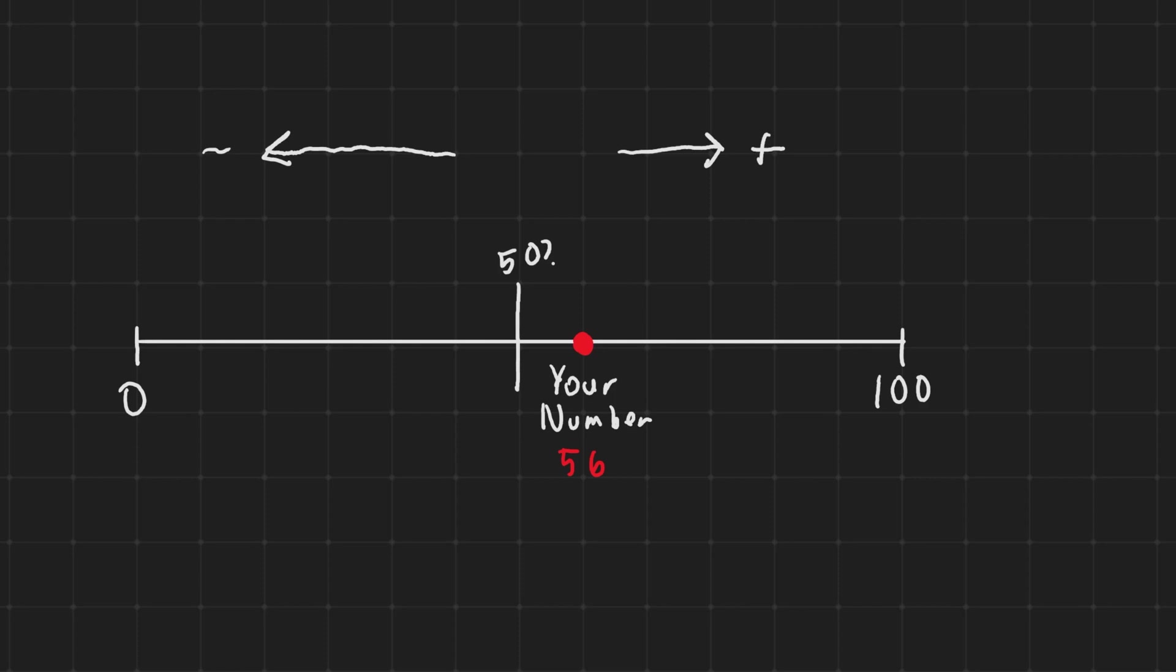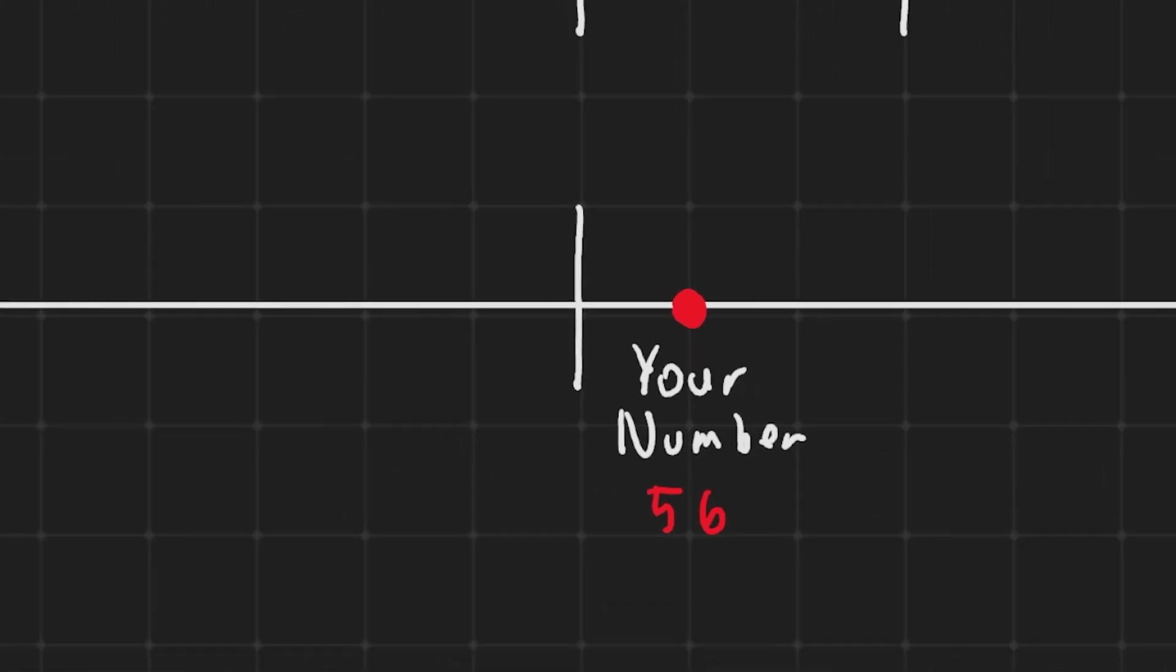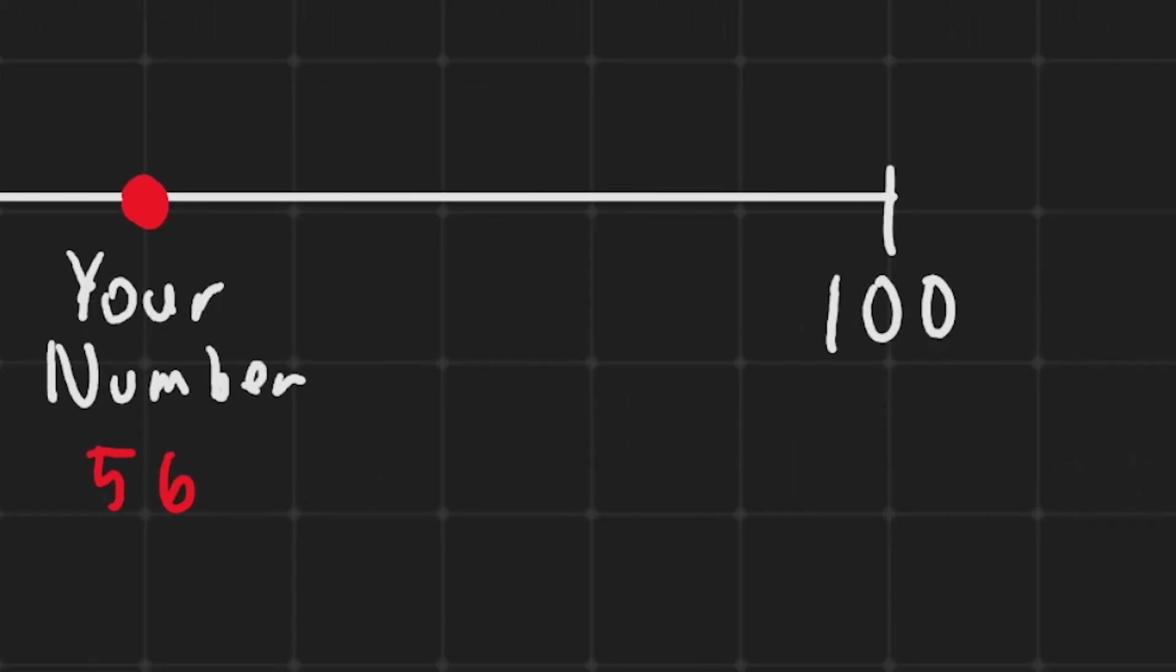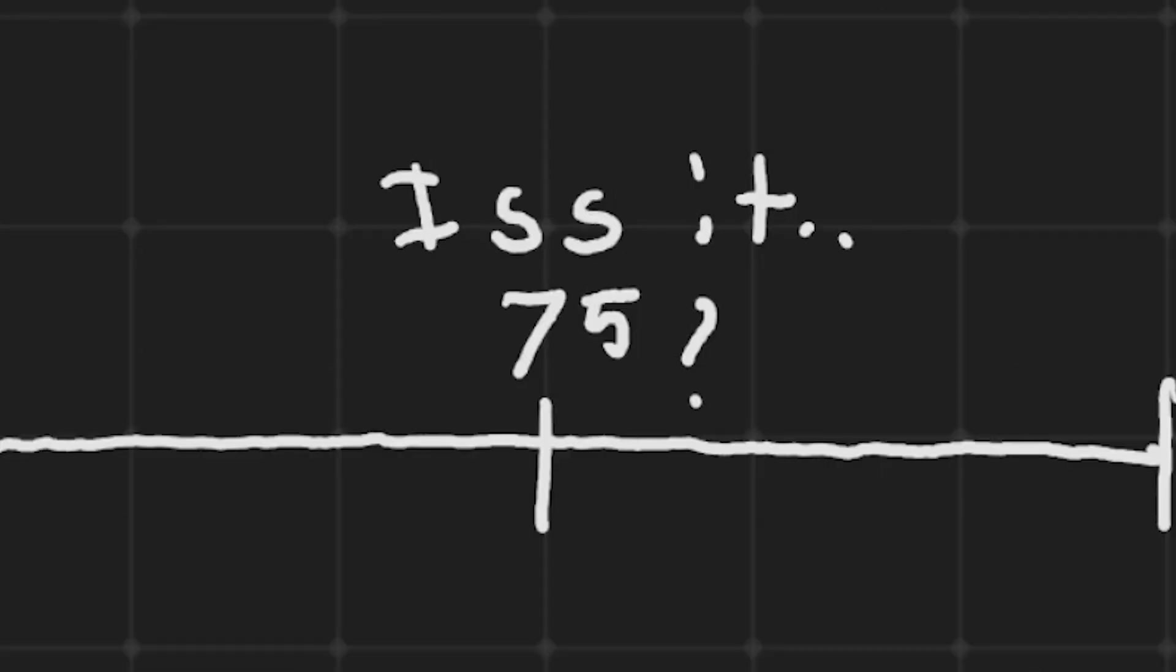In this case that'll be to the right since our number is 56 and that's to the right of 50 and from there it just divides it again. In this case halfway between 50 and 100 is 75 so the computer guesses 75.